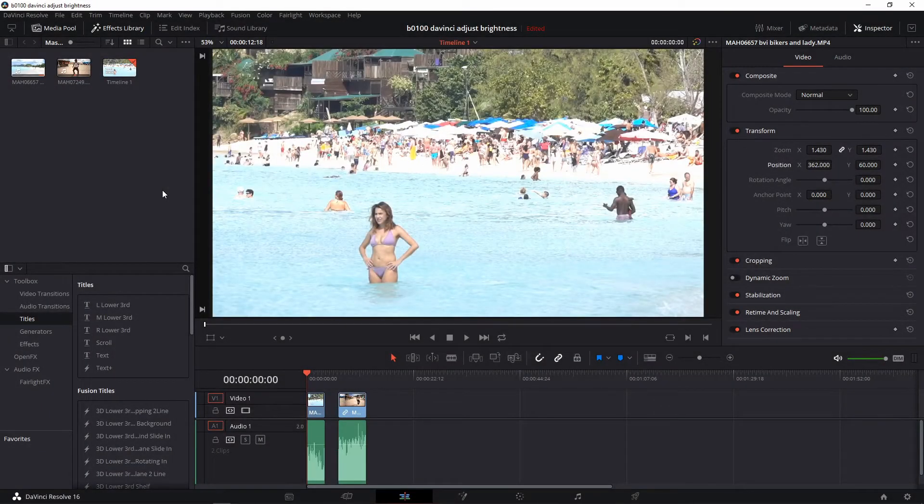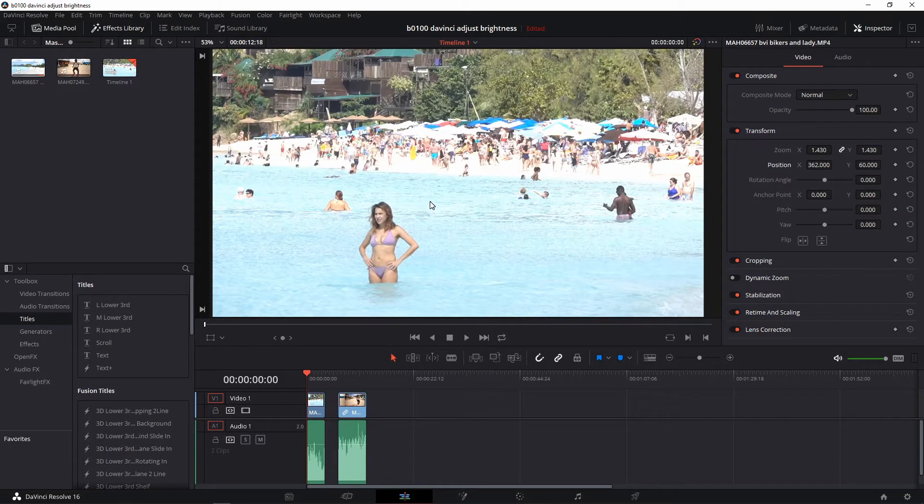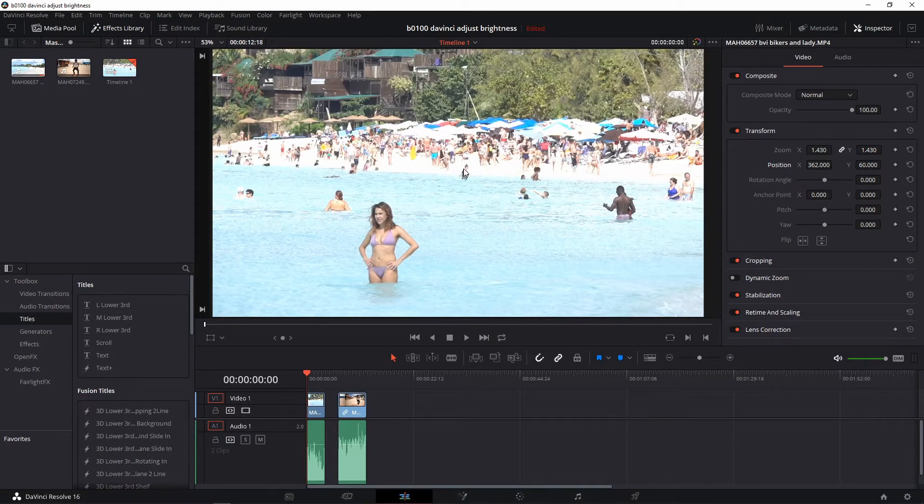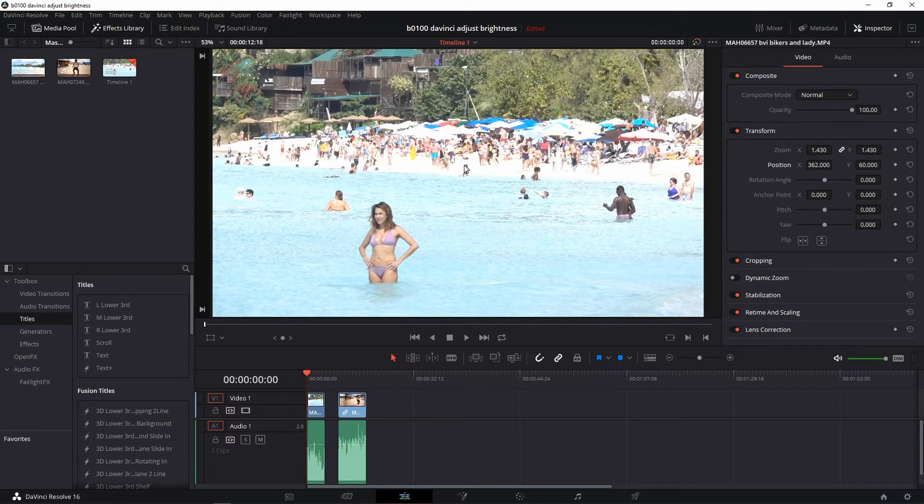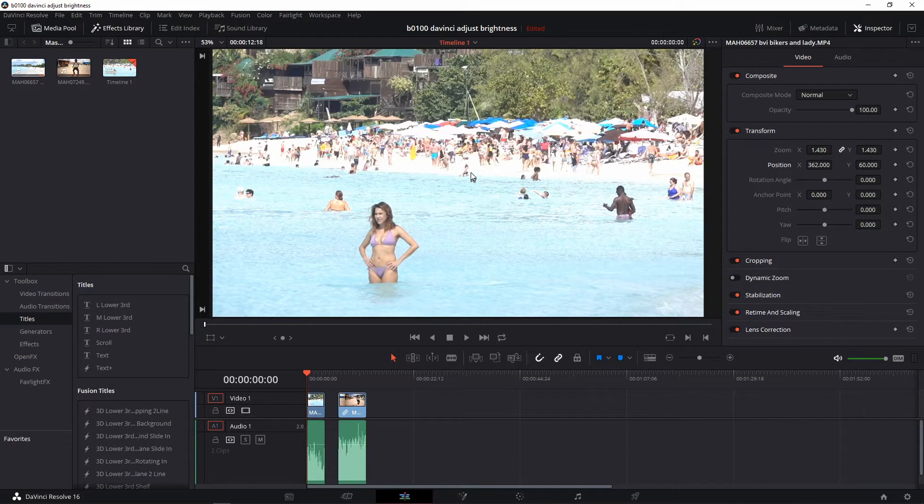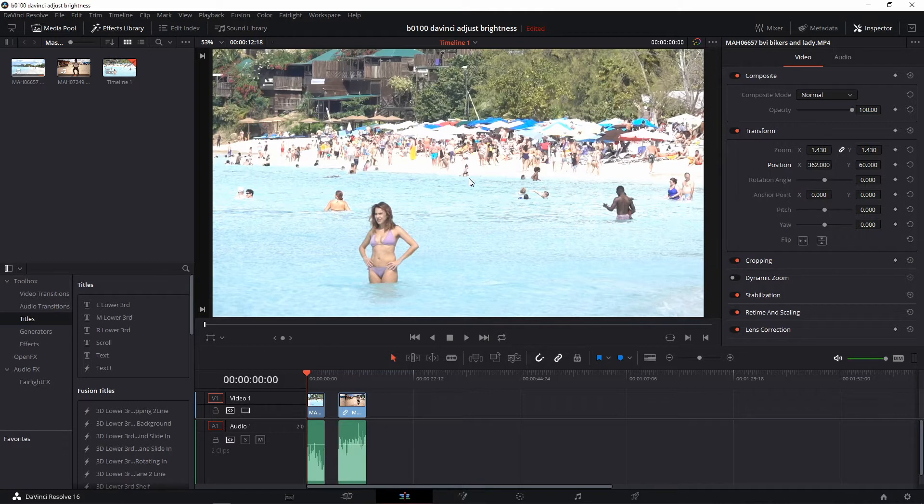Okay, here we are in DaVinci Resolve's edit page and I have this clip where it's a little bit overexposed. You know, I've done about a hundred videos so far and I've never bothered to adjust the brightness of any of my clips because I just never knew how to do it.